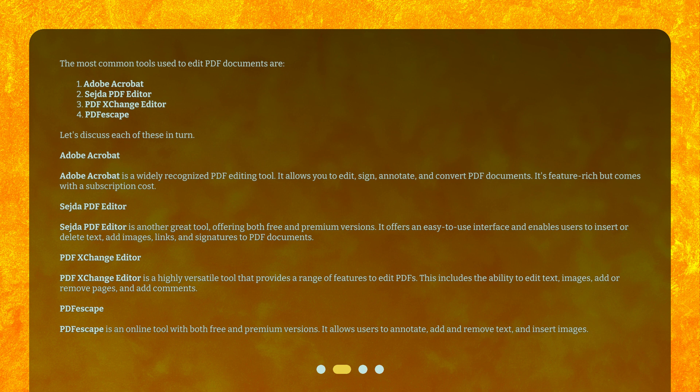Adobe Acrobat is a widely recognized PDF editing tool. It allows you to edit, sign, annotate, and convert PDF documents. It's feature-rich, but comes with a subscription cost.